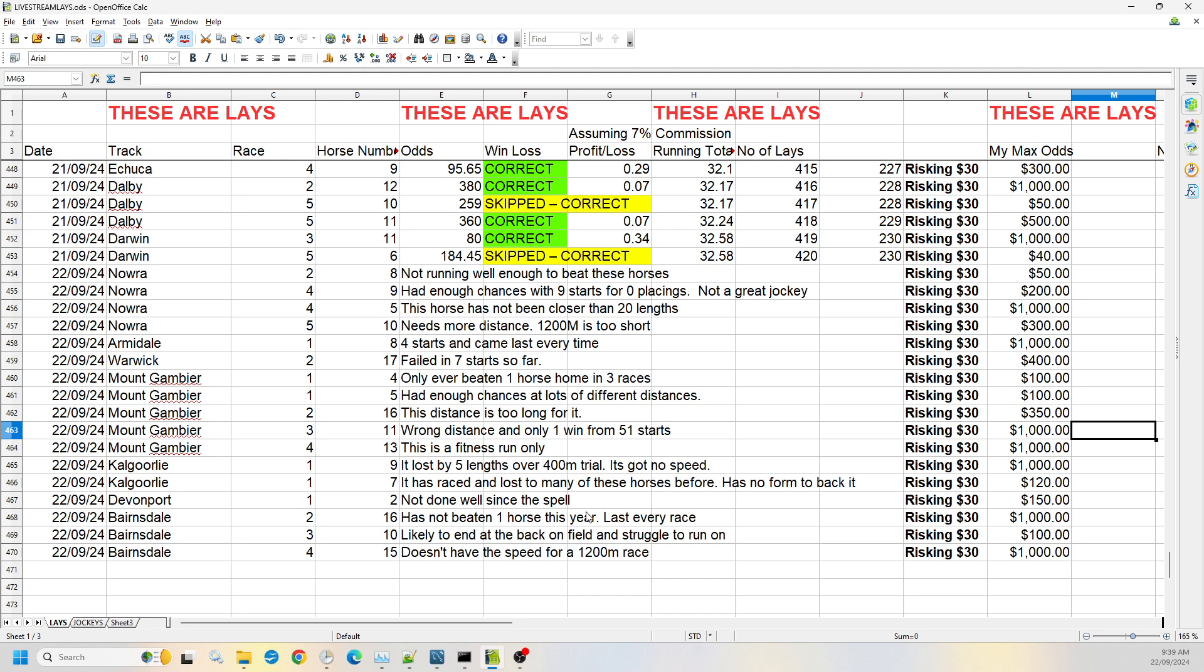Mount Gambier race three, number 11. It is the wrong distance. Again, it's only got one win from 51 starts. I'm willing to take that one up to the 1,000. There wasn't much that you would expect that it could do based on its form.